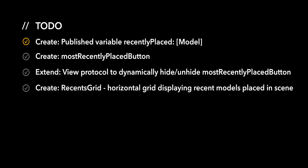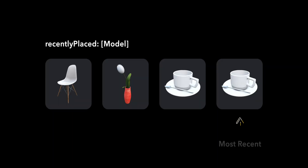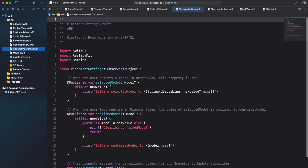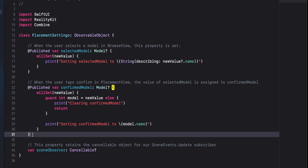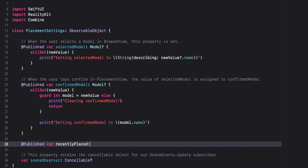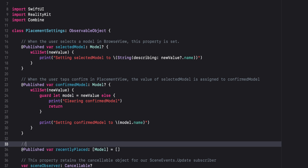For the first action item, we'll create a recently placed published variable, which is an array of model. The last element in the array will be the most recently placed model. In the PlacementSettings.swift file, we'll add a new property. Create a published variable called recentlyPlaced and set its type to an array of model. We will also initialize the recently placed variable by assigning it an empty array. For documentation purposes, let's add a comment: this property retains a record of placed models in the scene. The last element in the array is the most recently placed model.